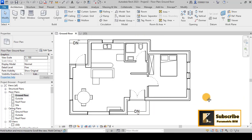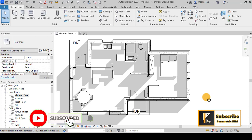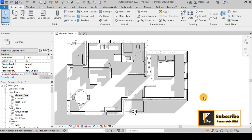Before we get started, I would like to ask you to subscribe and like the videos on this channel in order to see more videos like these in the future.